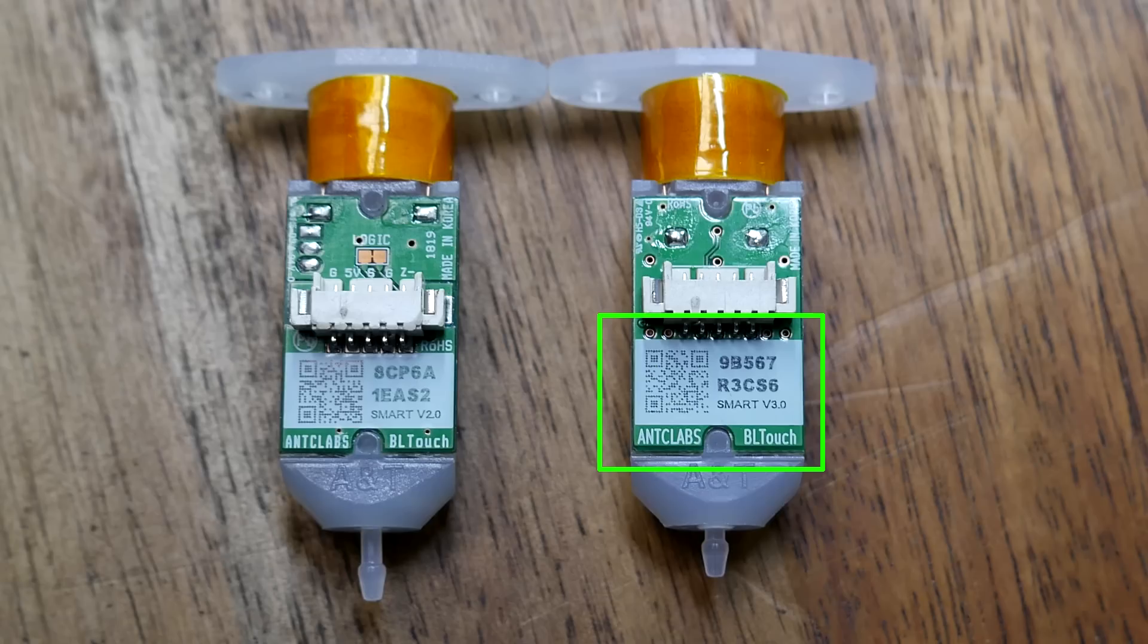How do you know if you have a version 3? Well it's going to be written on the side pretty clearly.